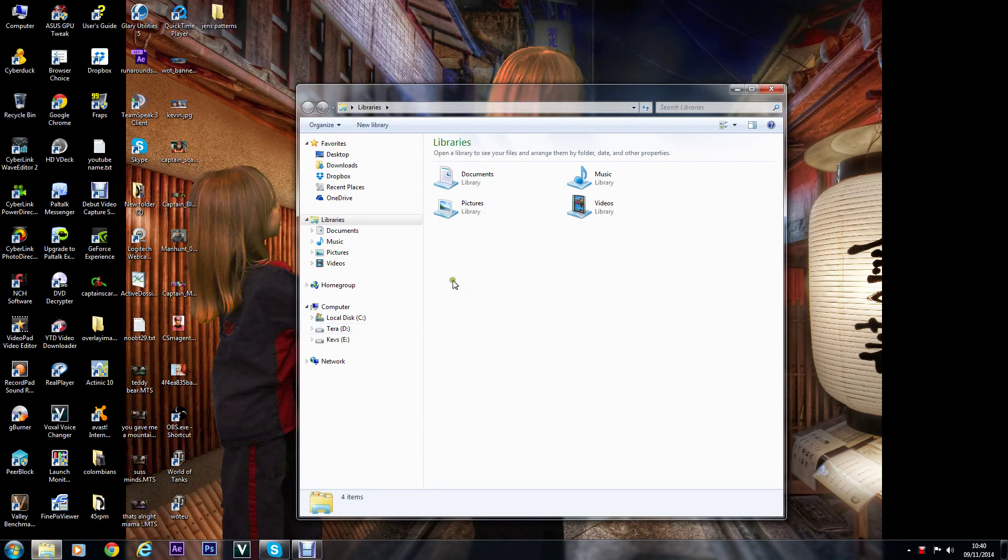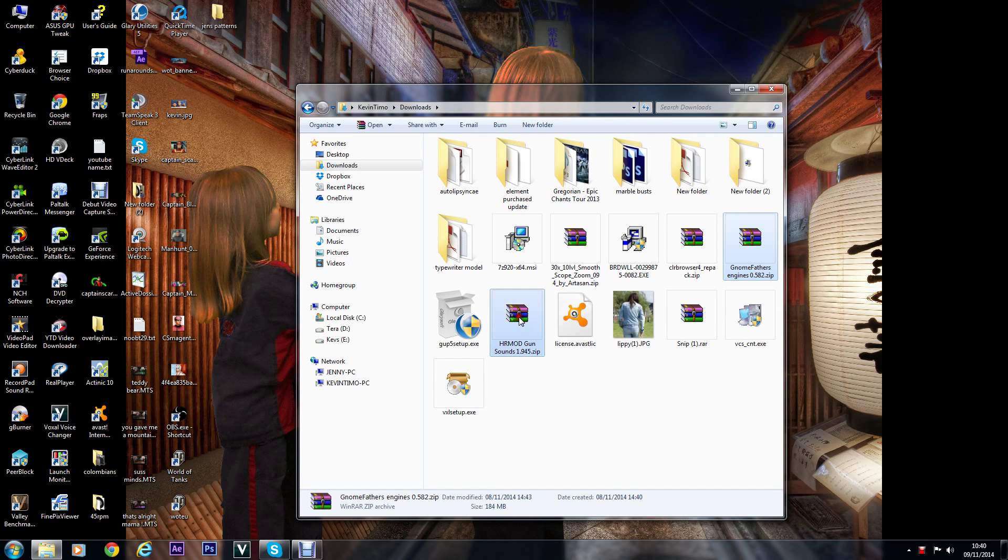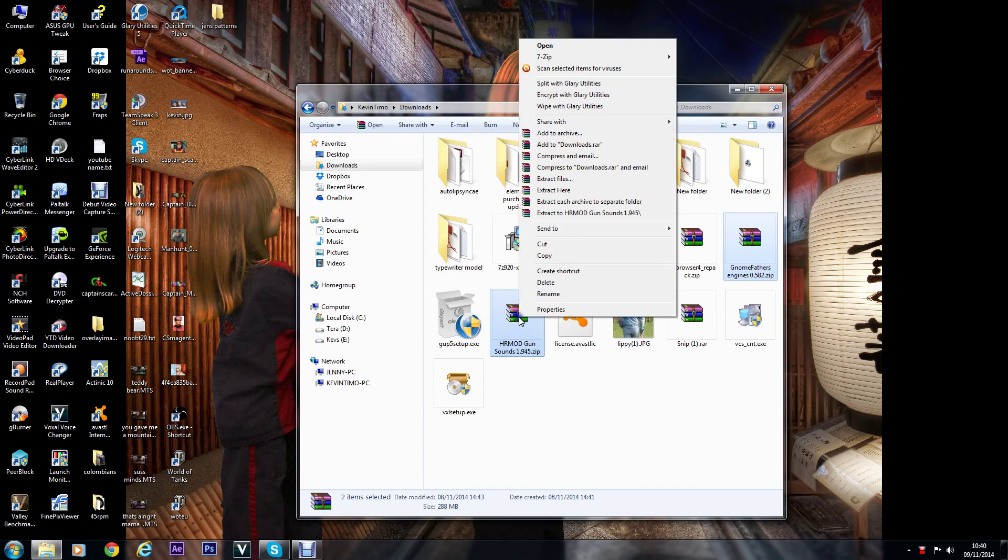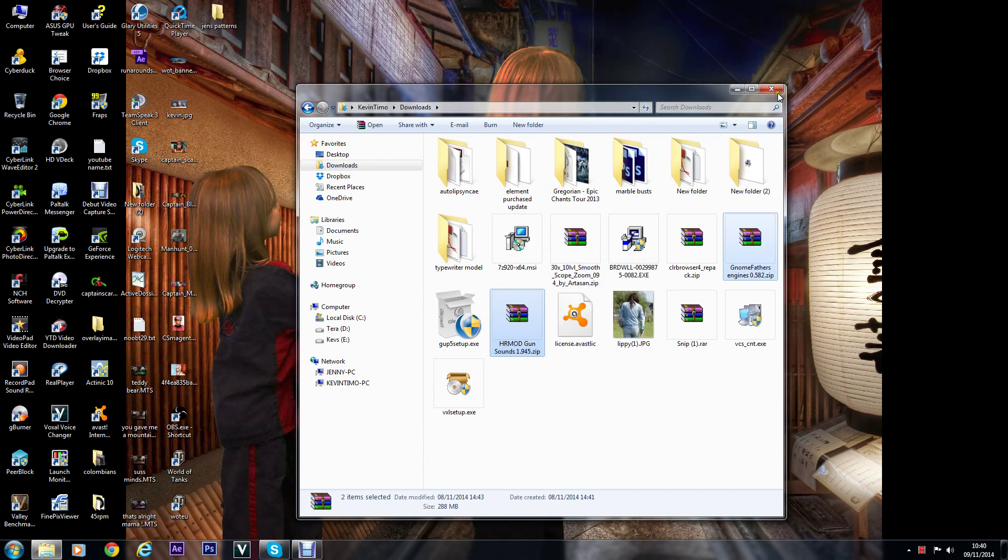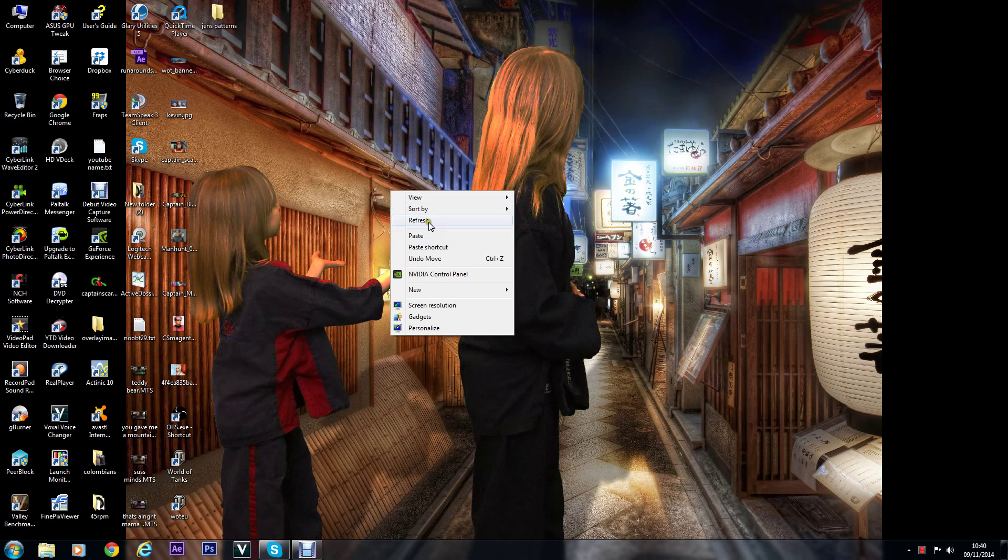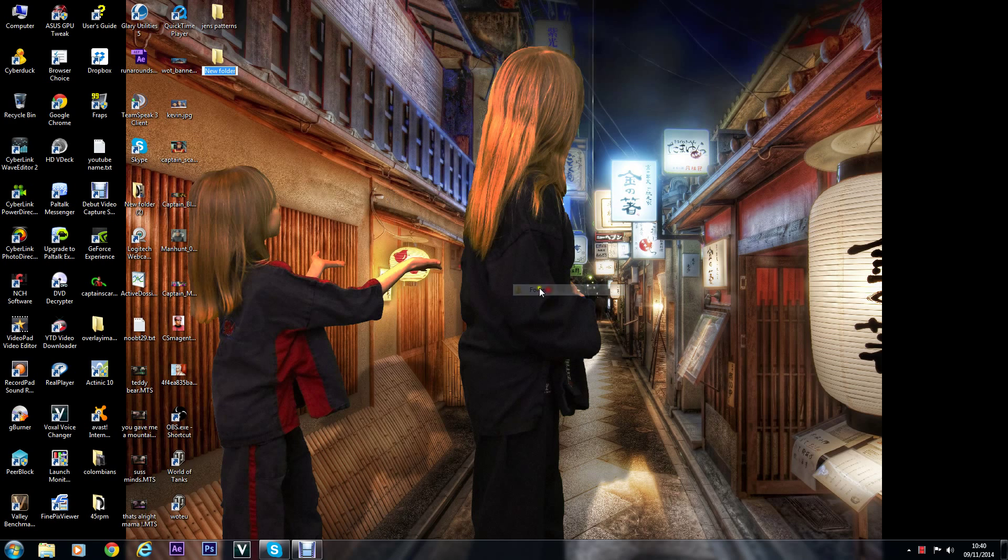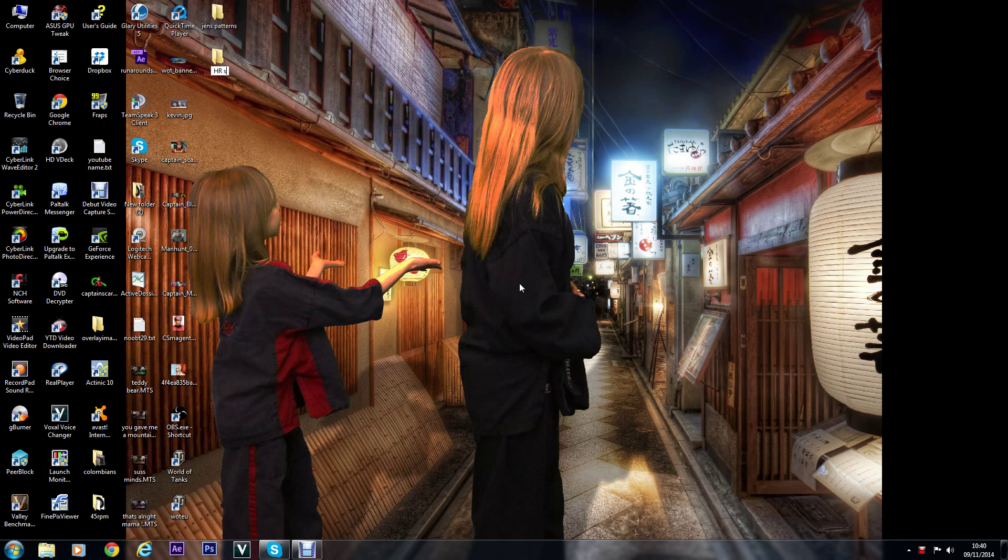I'm going to show you how to install Gnomfather's sound packs. Once you've downloaded them from my downloads folder, copy them and put them in a new folder. Call it what you like, just leave it new folder if you want.